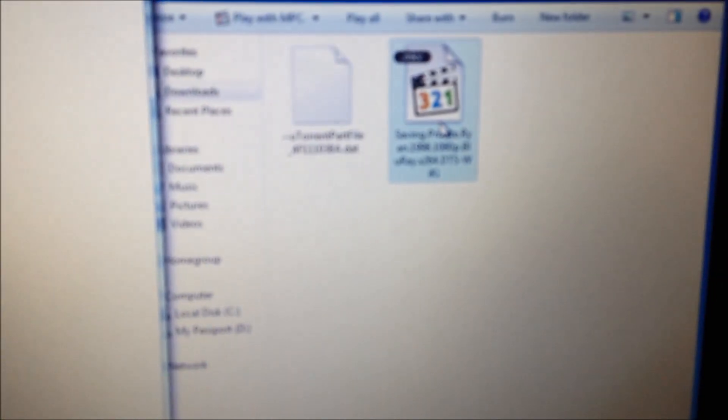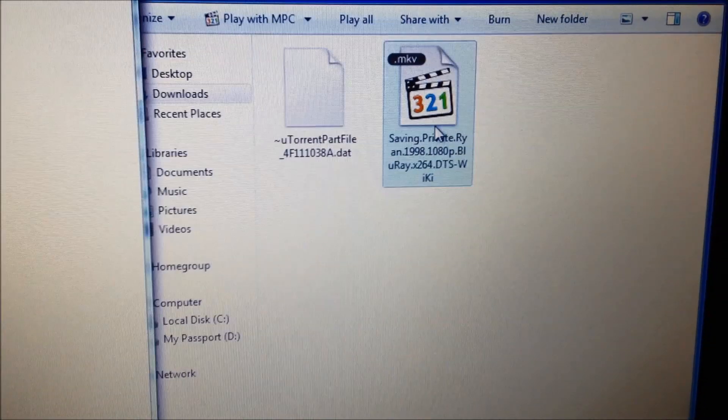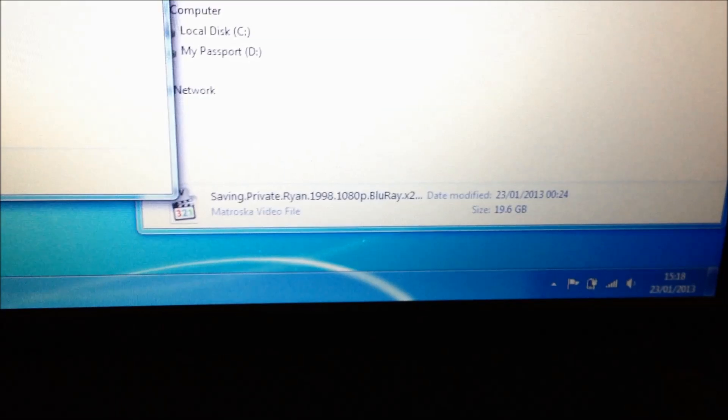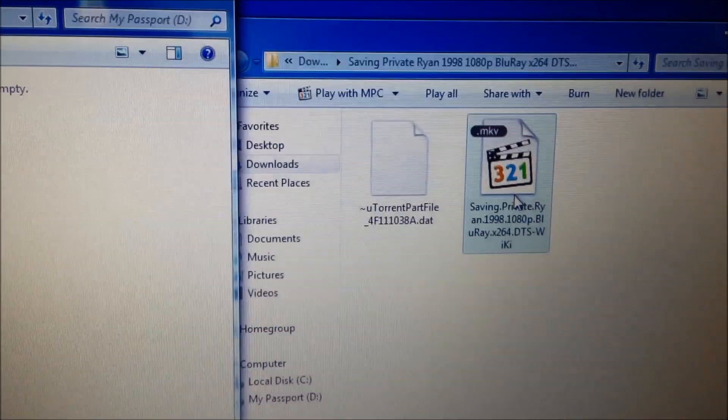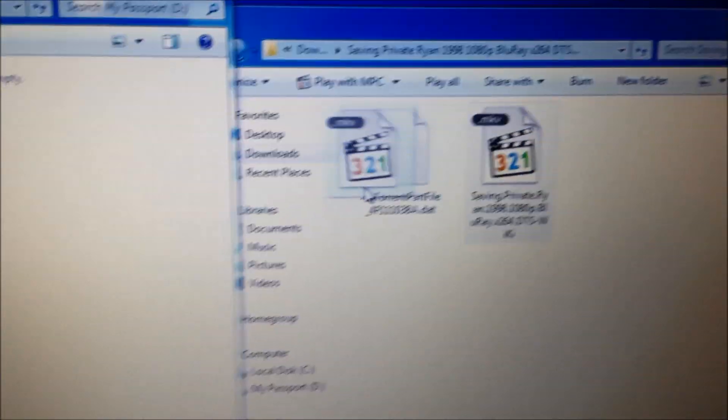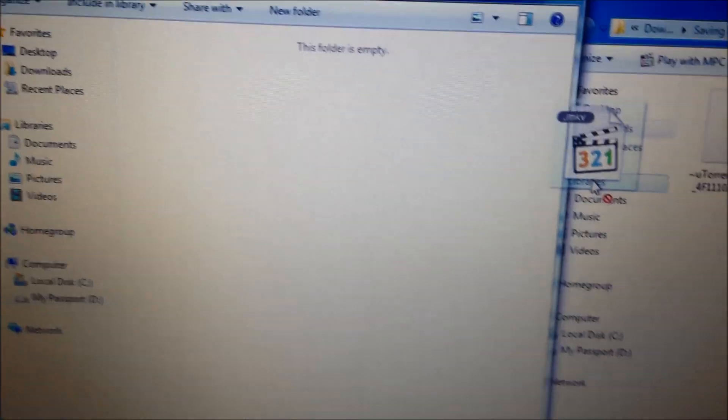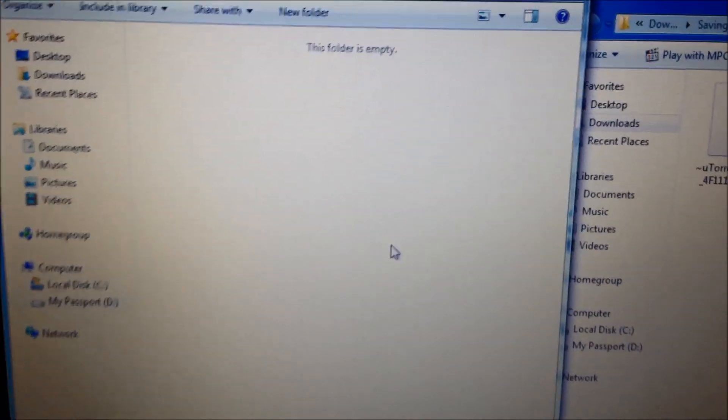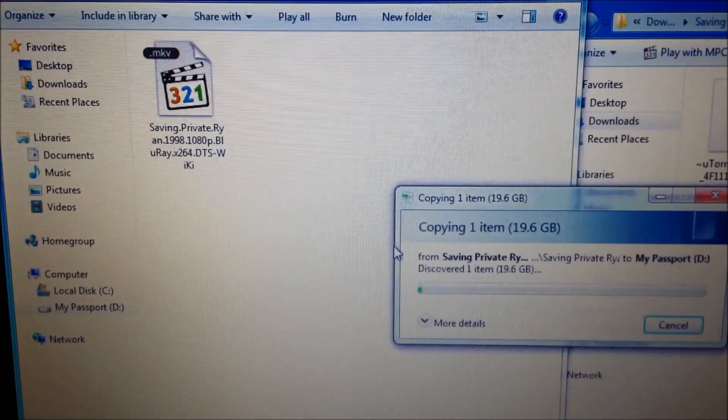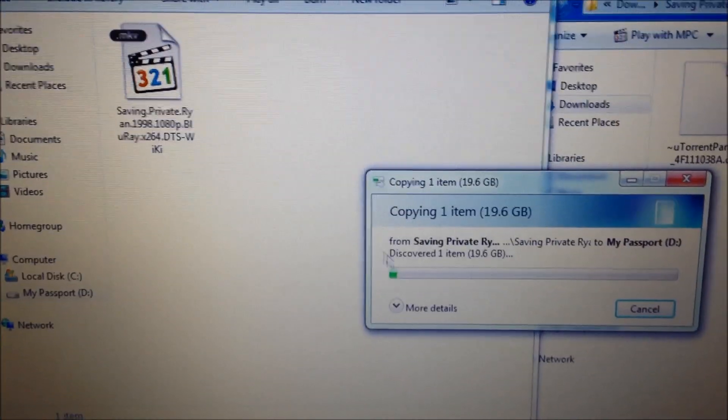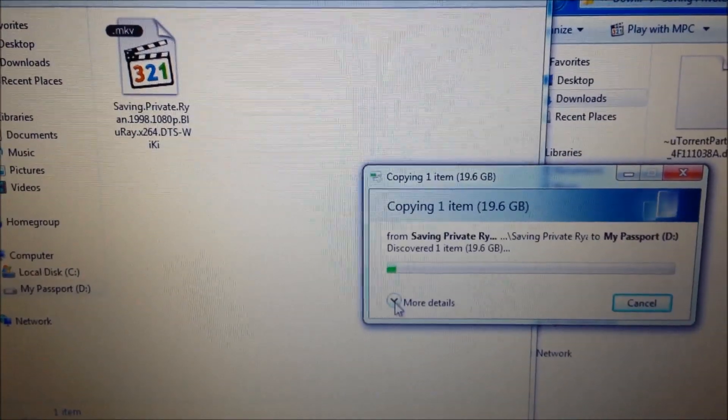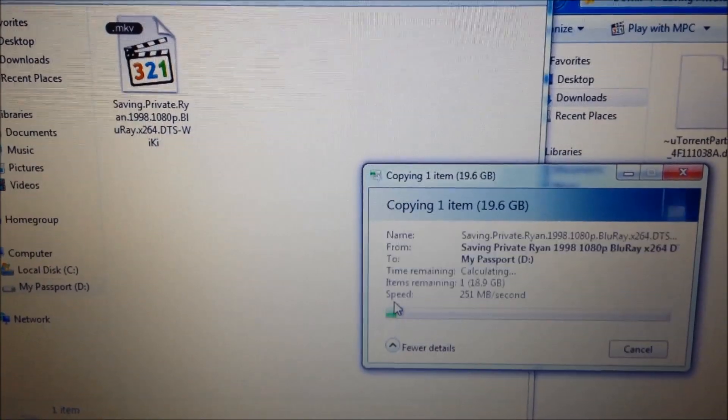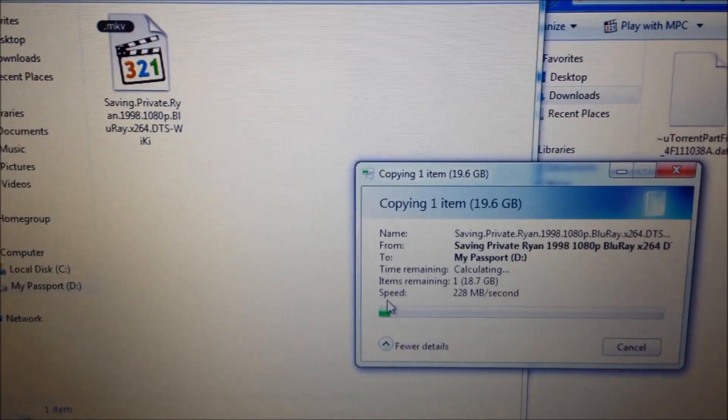Right, I'm going to transfer a file over. It's pretty much 20 gig. I'm going to take it over and see what speeds we get. Click on this.